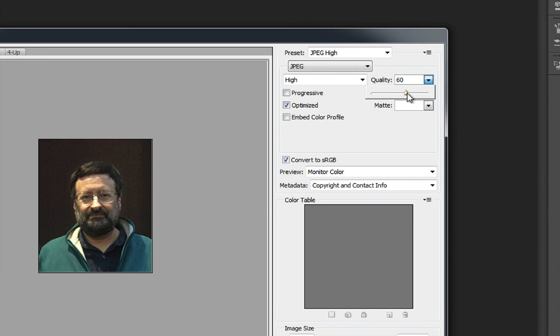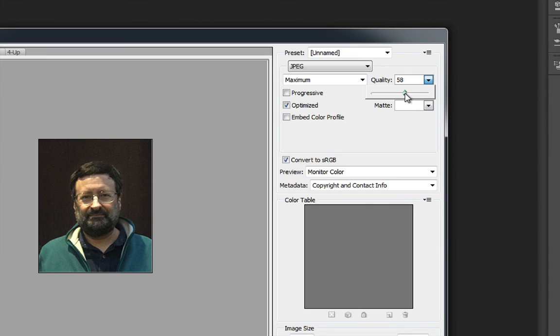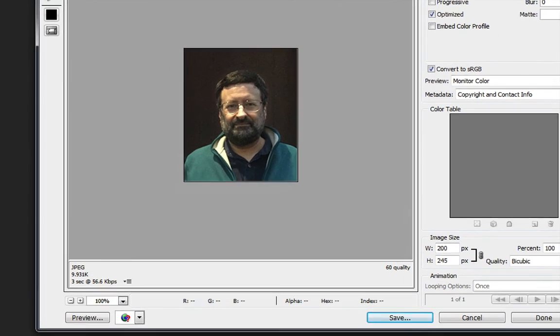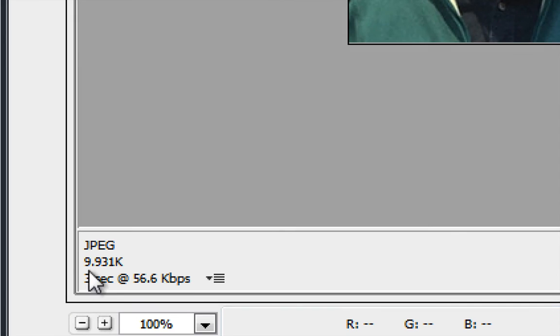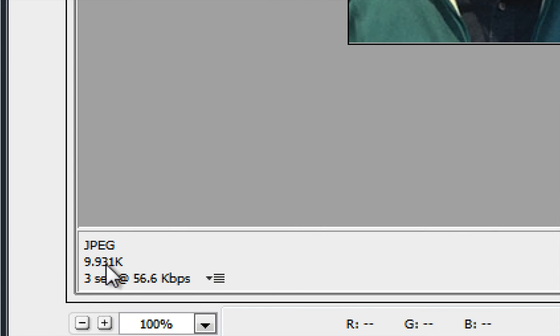I'm going to choose 60 here and you might notice that the image quality changed hardly at all. Let me go back. I'll go back to 100, take a look at the image over here when I do this and you'll see that it changed almost not at all.